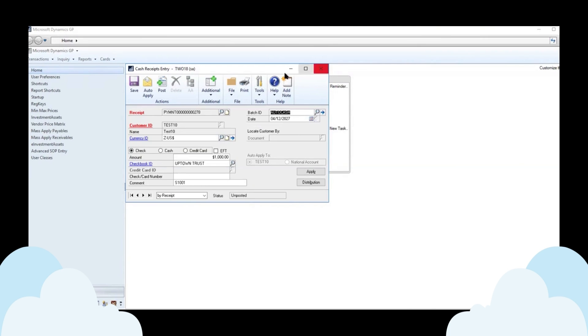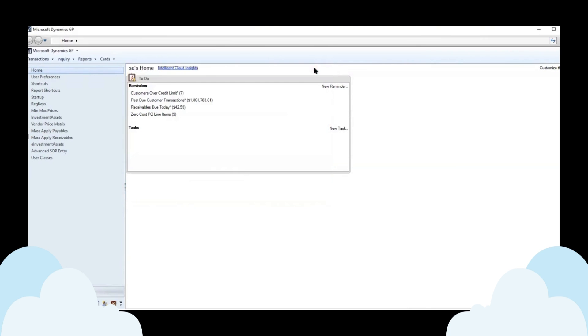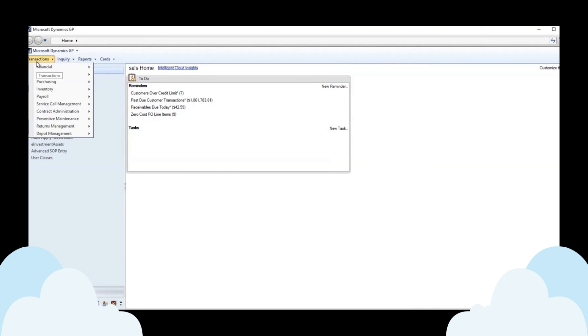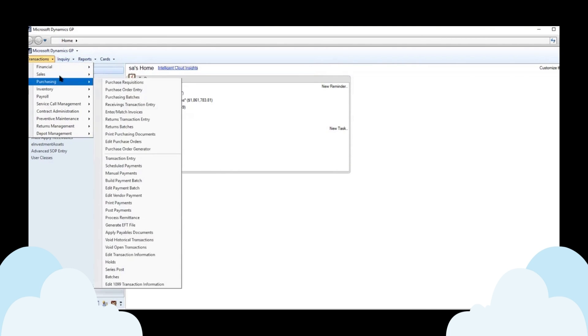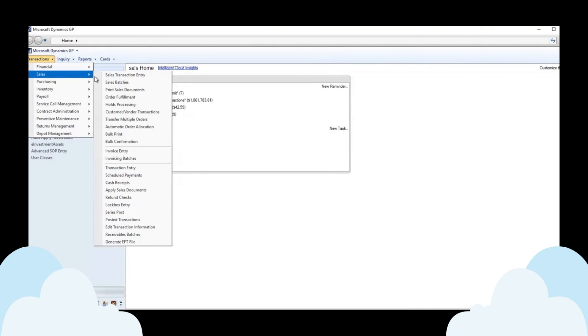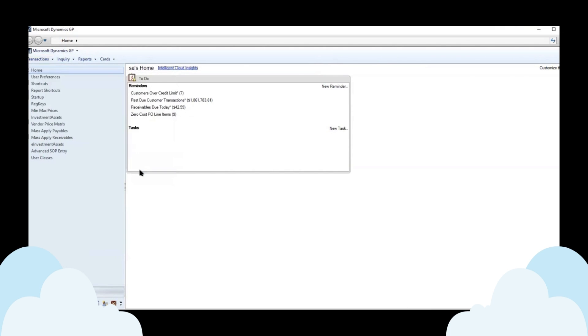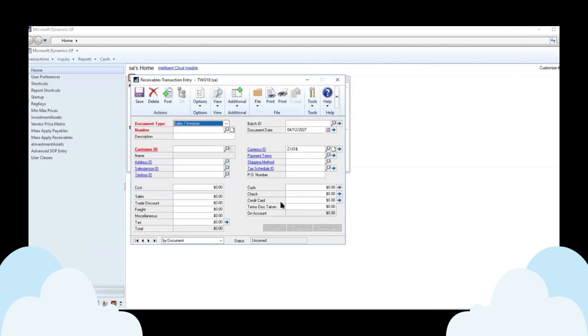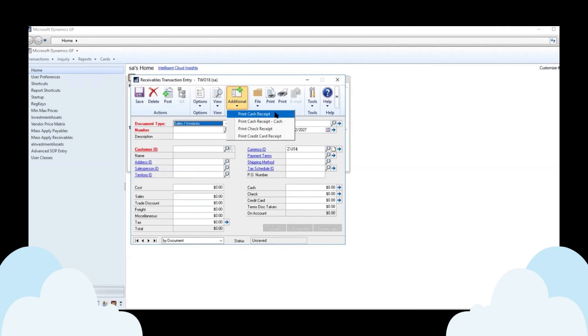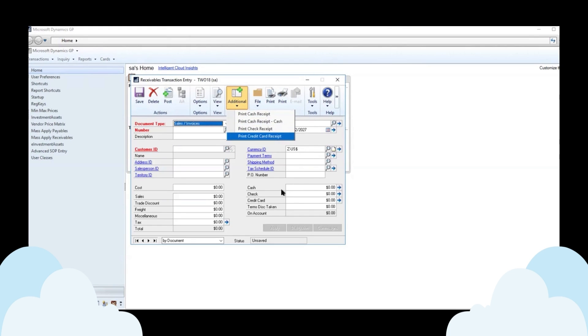But not only that, you can print from inquiry or from transactions in the transaction entry window. If you're doing a payment from here, you'll notice there's a print cash receipt for either cash, check, or credit card types of payments here as well.